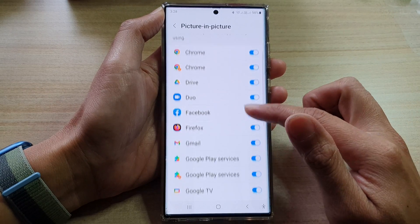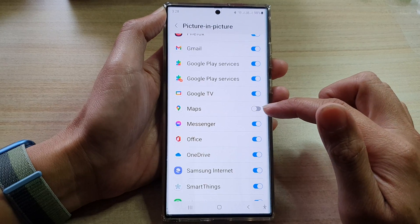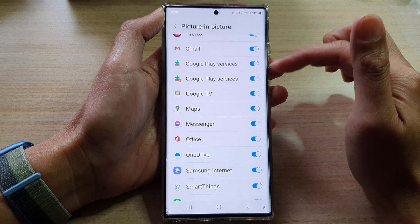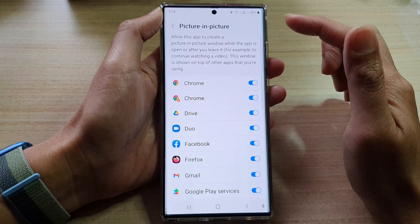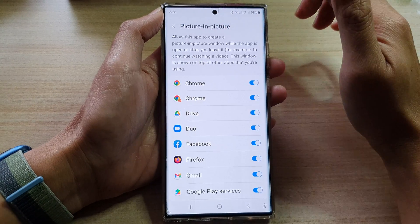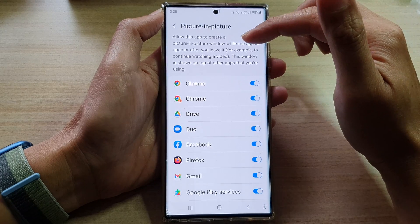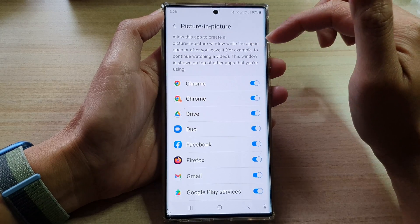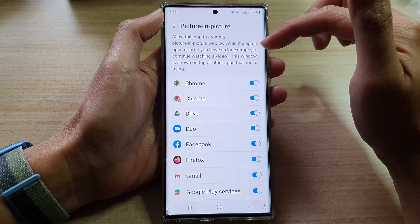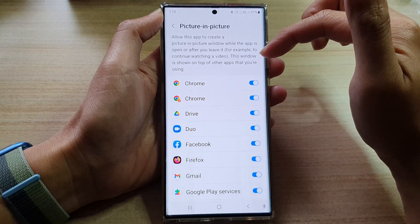Then go down the list here and select an app that you want to allow or don't allow special access to picture-in-picture. This allows the app to create a picture-in-picture window while the app is open or after you leave it. For example, to continue watching a video, this window is shown on top of other apps that you are using.